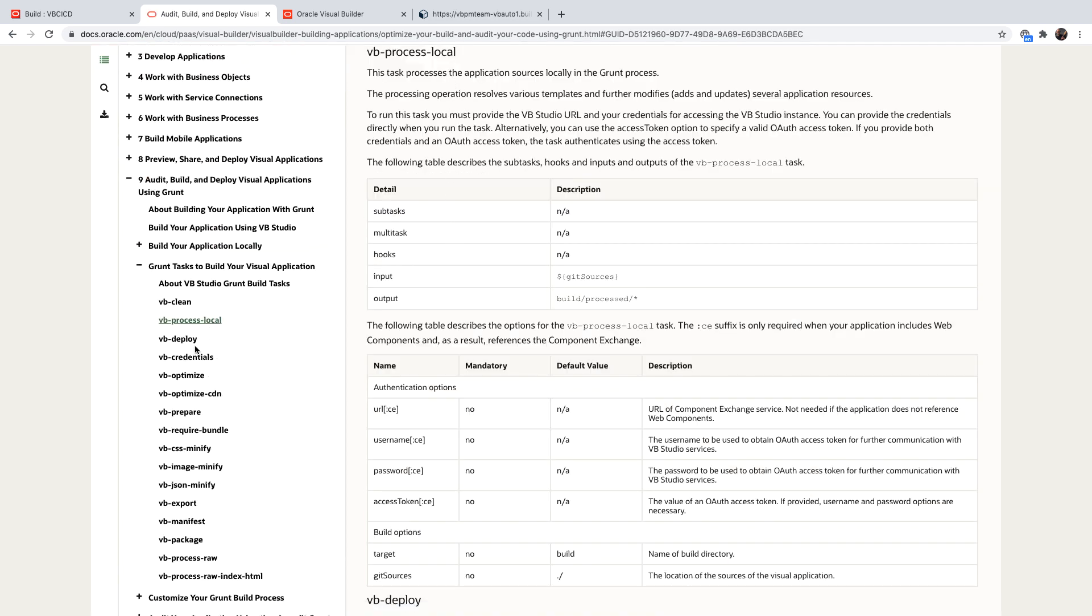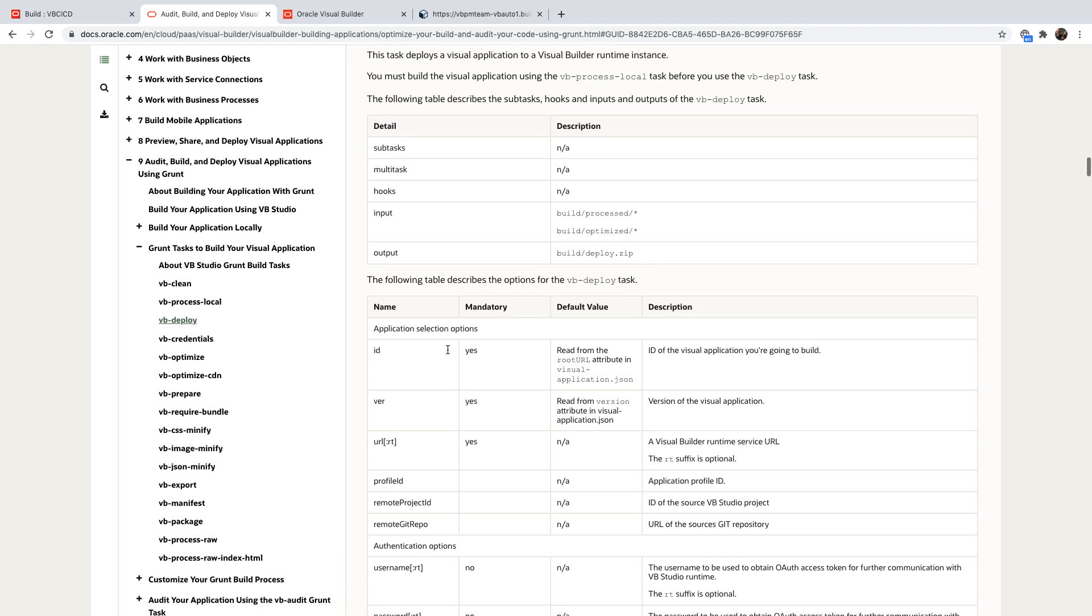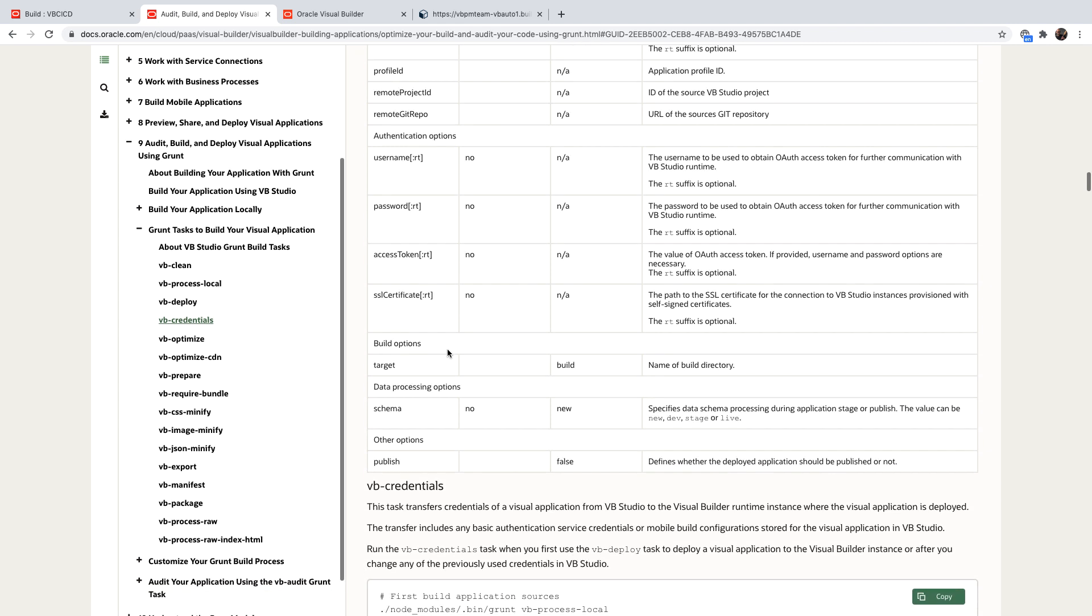And then the next command would be a VB deploy, which takes your application and deploys it. It gets a bunch of parameters and some of them have default. For example, the default for publish is false, which create a staged application. Similarly, for the schema, it defaults to new, but you can override it. So if you want to build your application and deploy it from command line, you simply use those utilities.